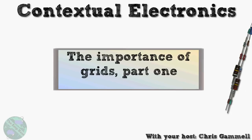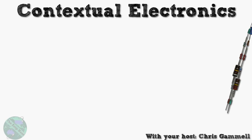Welcome back to Contextual Electronics. This episode is about the importance of grids part one and it's located in the KiCad tutorial section, session one module two. We're going to be talking about the importance of grids today and how that applies to your designs.